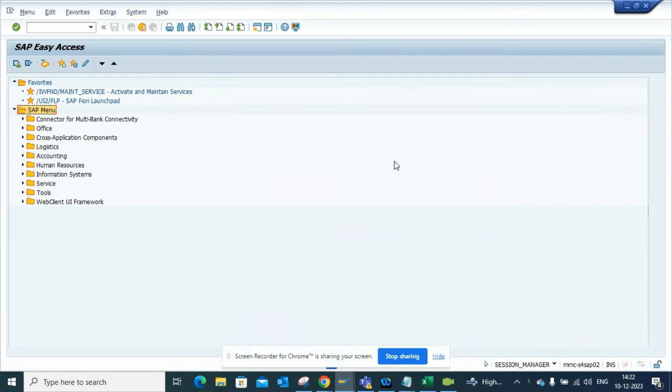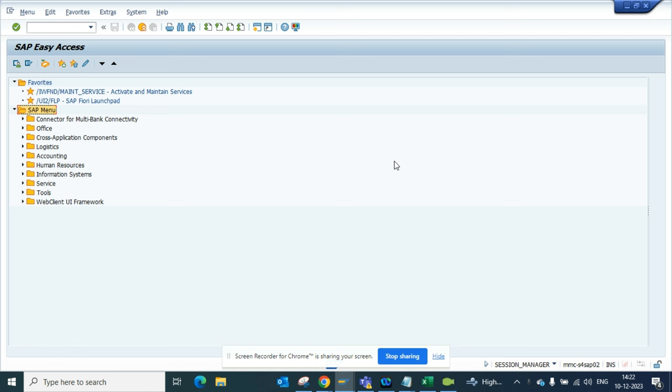Hi friends, now we are going to talk about how we can find the processing time of a particular transaction code or any action that you are doing. This is very important as this is like a proof that can show to the client or to your partners, implementation partner, that there is a slowness in the system.